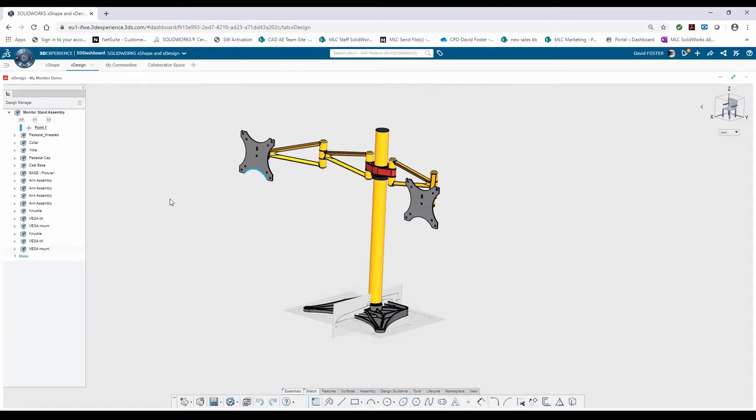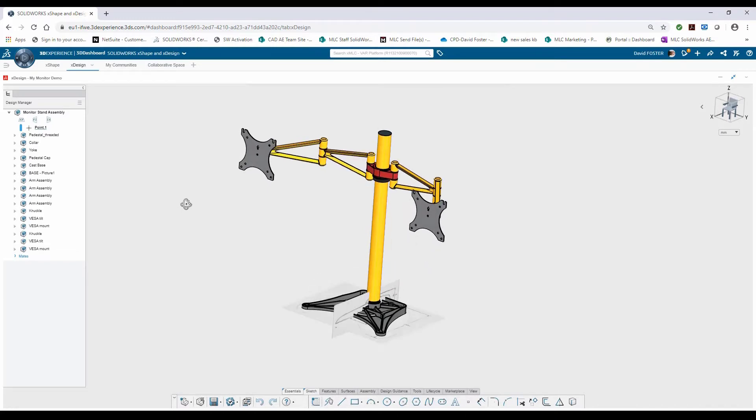Here we see the 3DEXPERIENCE platform web-based application for XDesign. I've already got this monitor stand assembly open, and as I said, we're going to walk through an initial new part creation using XDesign first, and then we'll eventually come back to the assembly and also use the freeform design application XShape.